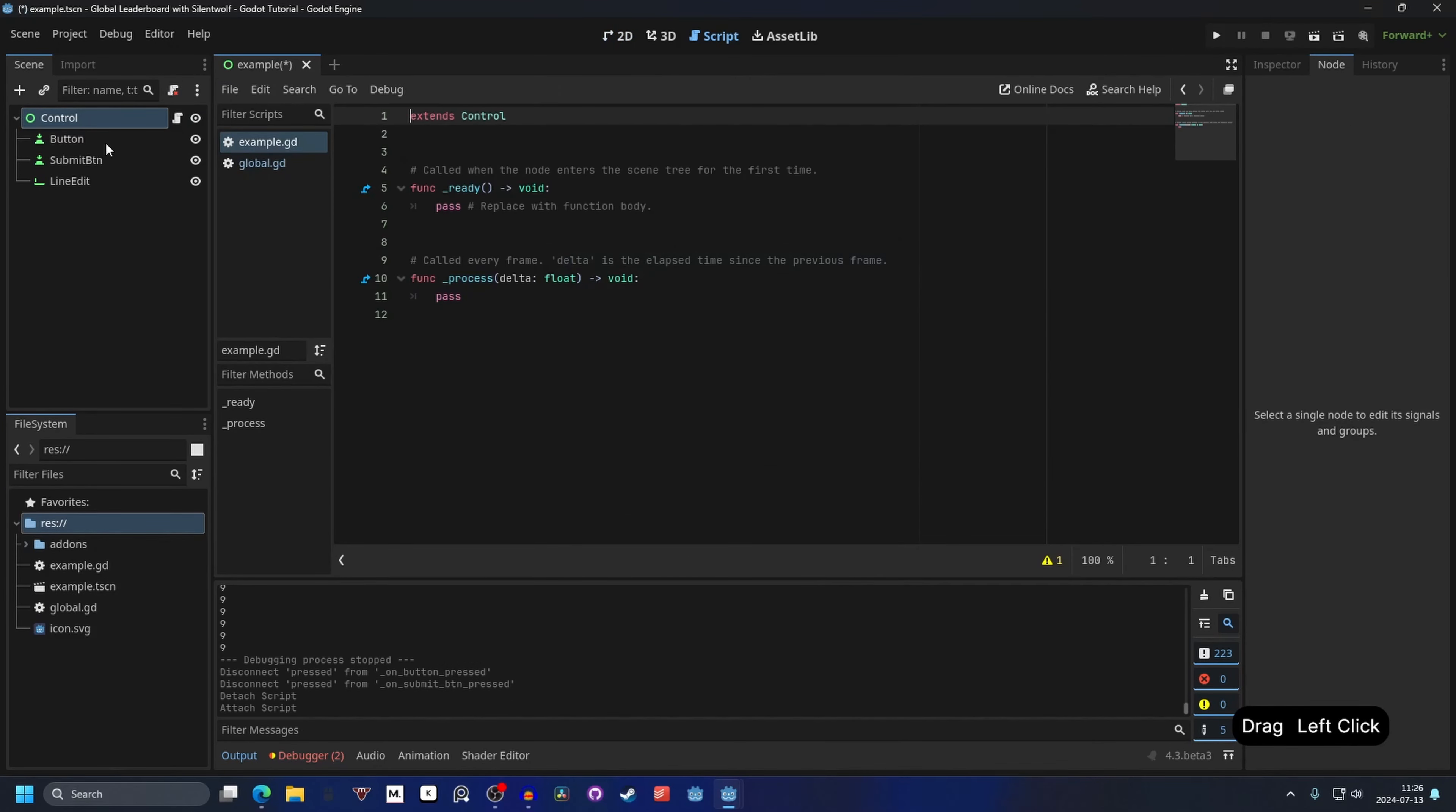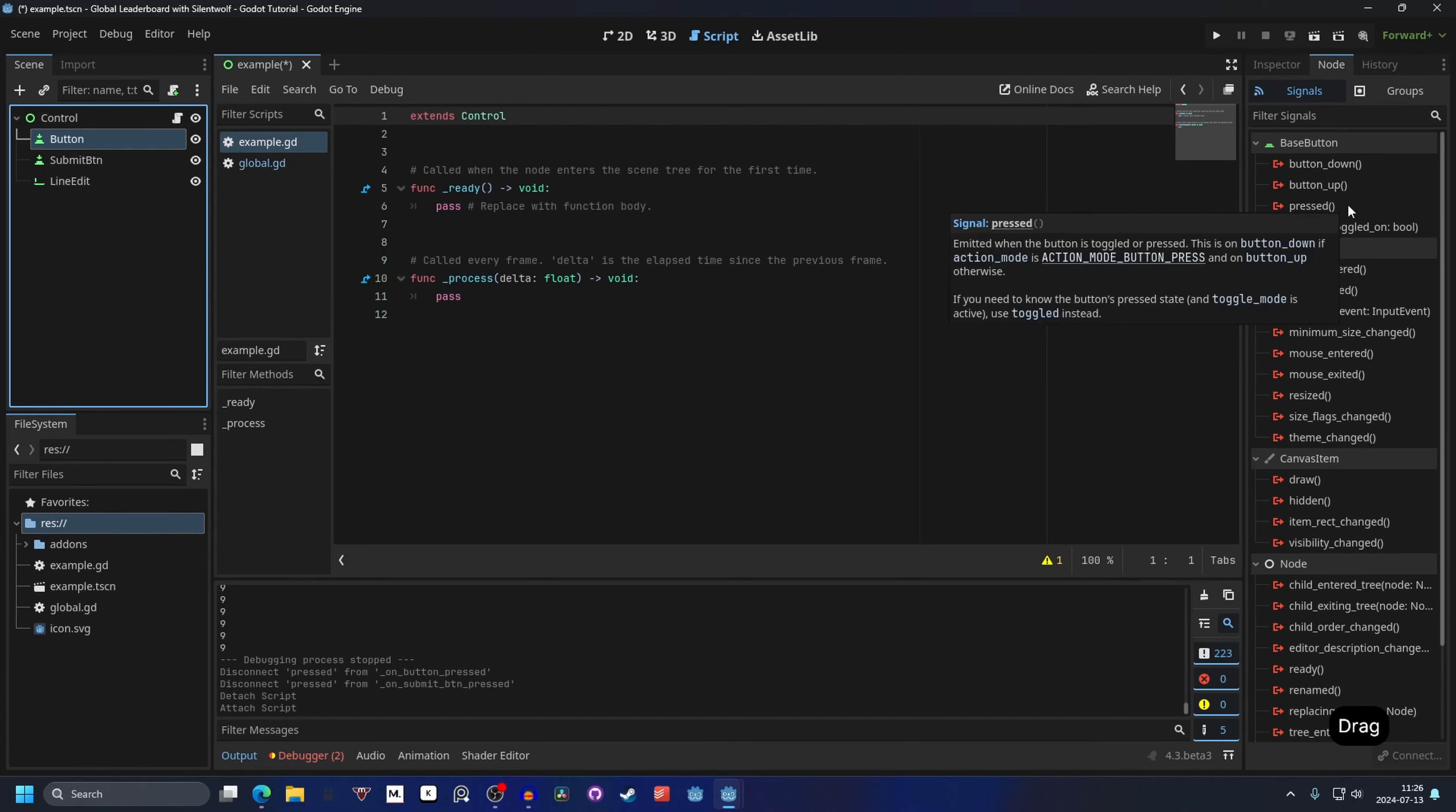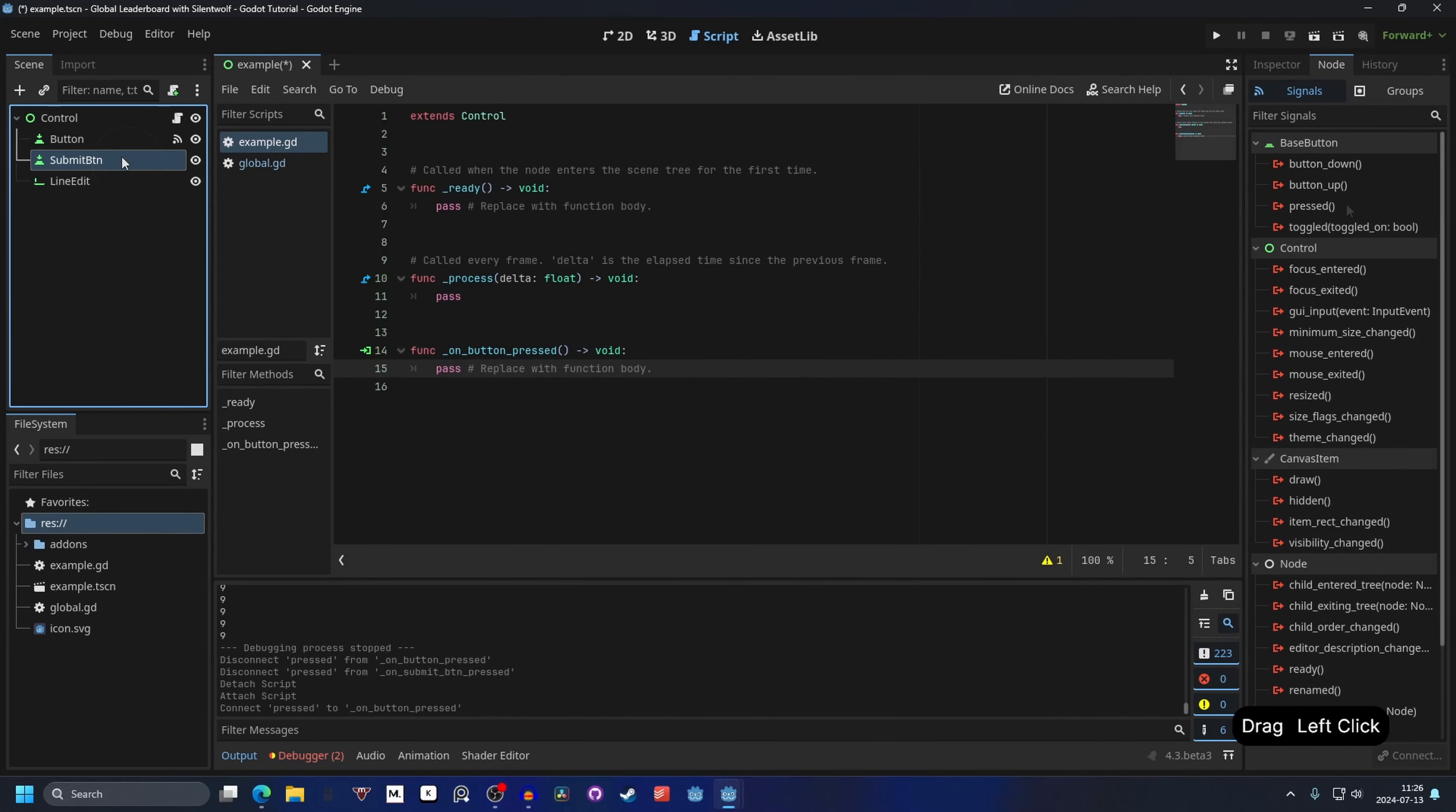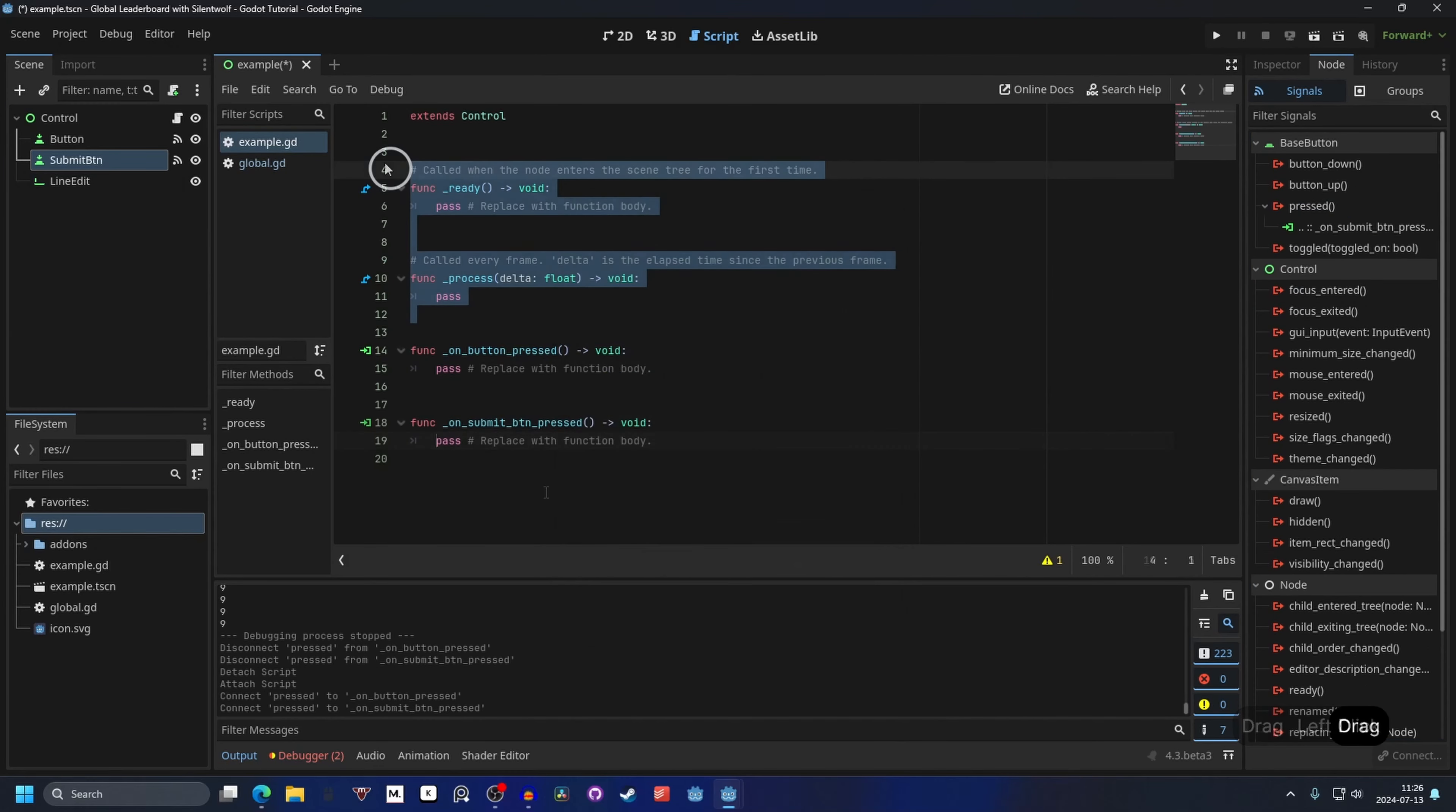Then we want to connect our buttons to the script. So select the button and go into the node. And on signals connect the pressed signal. Double click on it and hit connect. And do the same for the submit button. And pressed and connect. We can remove our process and ready functions.